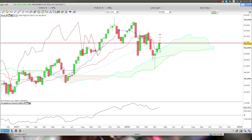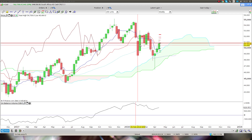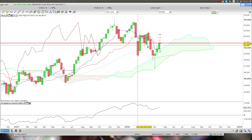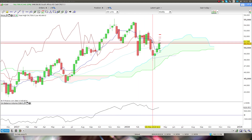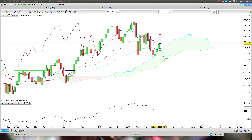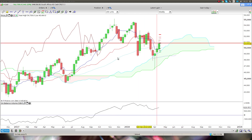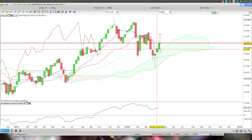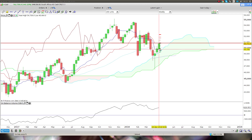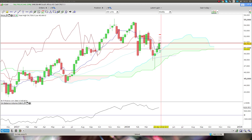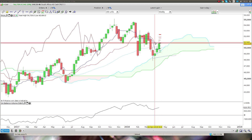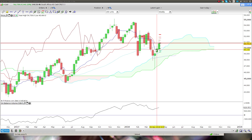As usual we start with the weekly and nothing really has changed from yesterday. This red line I've already drawn in is the weekly Kijun-sen — you can see it there — and the weekly Kijun-sen is below the current bar. Those two areas are what's really going to keep price in check for the week.